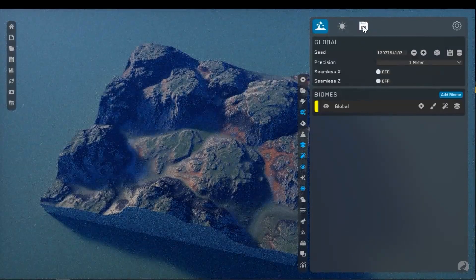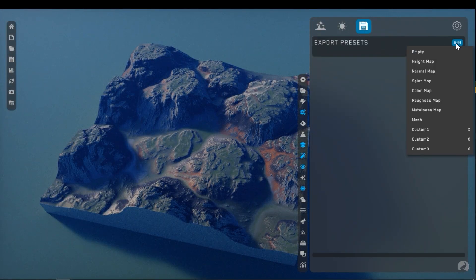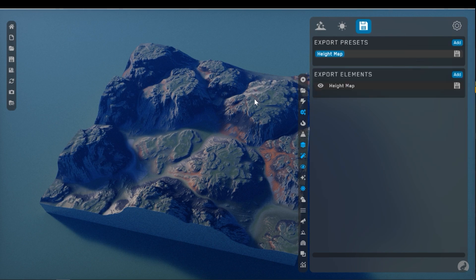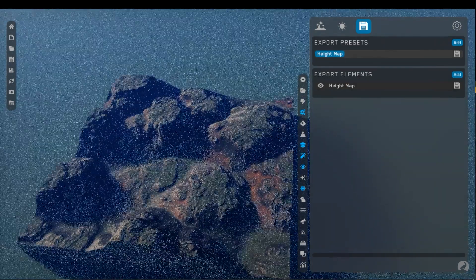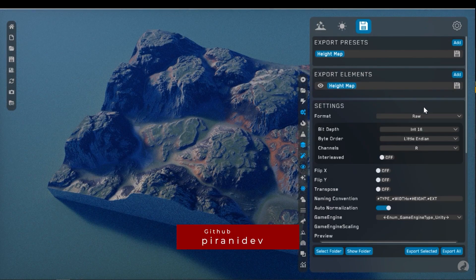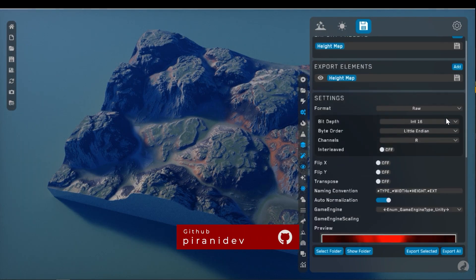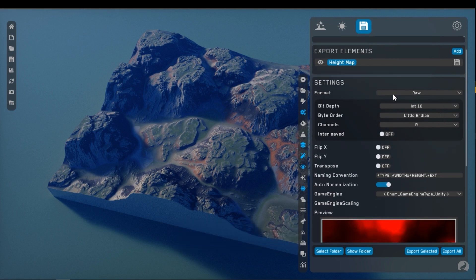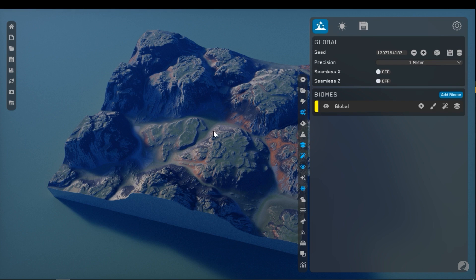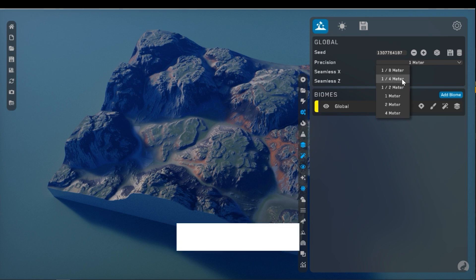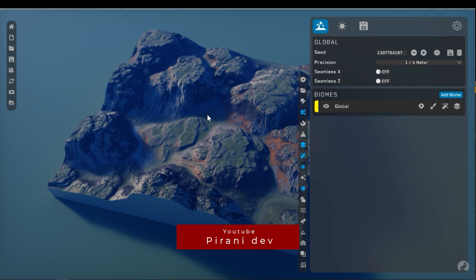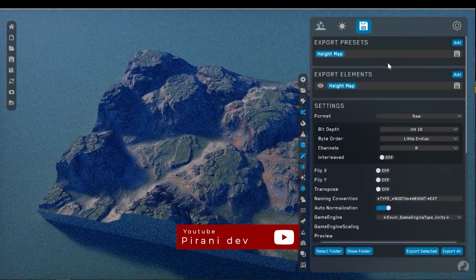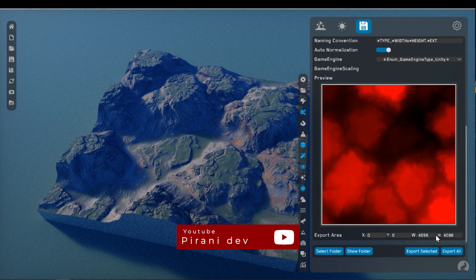Next go to the export section and then press on the add and height map. I only need the height map for Unity. Press on the height map to open the settings and the settings are good, don't modify it. Also, you can go back to the terrain settings and change the precision from 1 meter to 1/4 meter to get more resolution and details. The result is 4k.